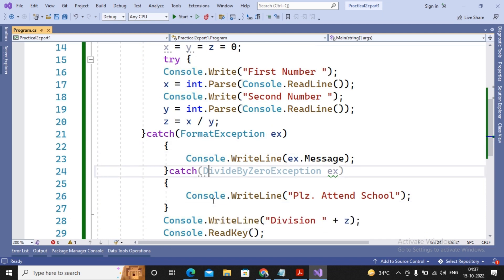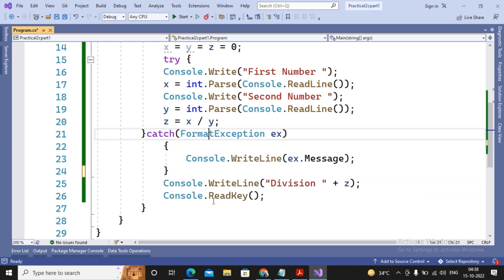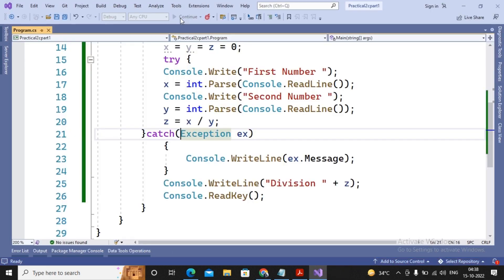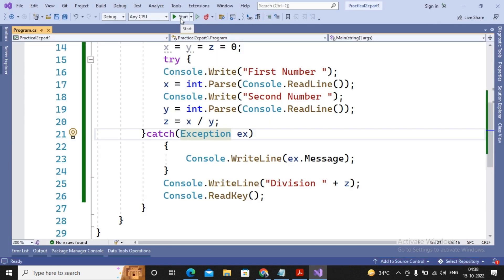If you want one catch to handle all types of exceptions, instead of multiple catches you can use the superclass of all exceptions named Exception. This is called a general catch, which handles all types of exceptions that may occur due to C# programs. When I run the program with zero as the second number or alphabets as input, all exceptions are handled by this general catch.